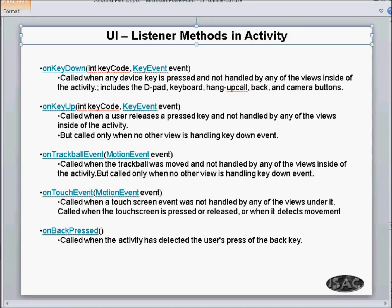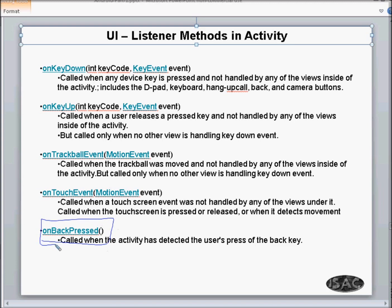These are the various methods you can implement in your activity. One of the most important — and frequently used — is onBackPressed, which is not directly related to clicking. If you want to write a screen where pressing the back button triggers some action, you put that logic inside the onBackPressed method. All of these methods are placed inside the activity itself.